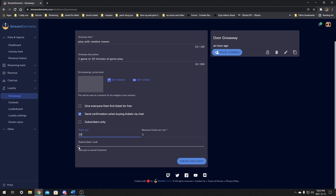The next option is subscriber luck. I don't turn this on at all, because this makes it unfair to everyone else in chat. You might have someone in chat that's never subscribed but has the most watch time and the most points to buy tickets, and they lose because subscriber luck is up. So I don't believe in turning this on at all — I leave it at zero, and I actually suggest everyone leaves it at zero. It's tough times and not everyone can afford a subscription.